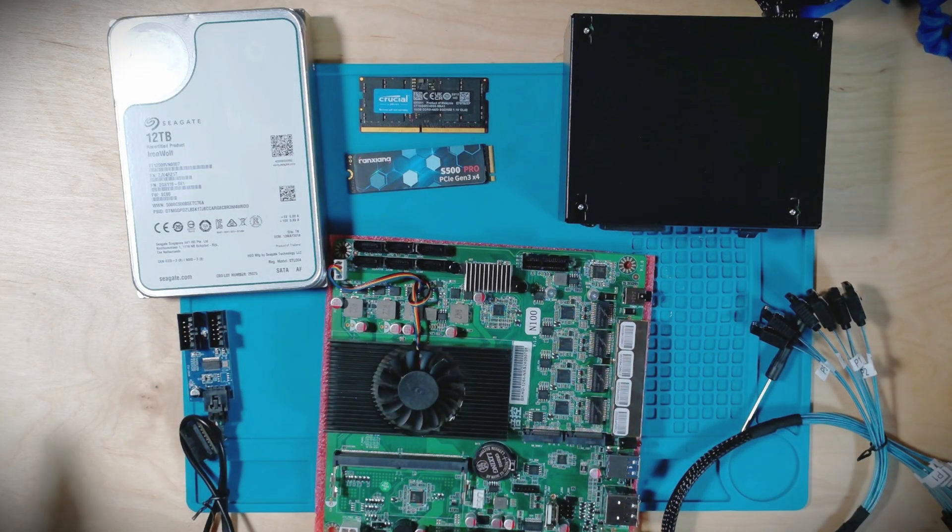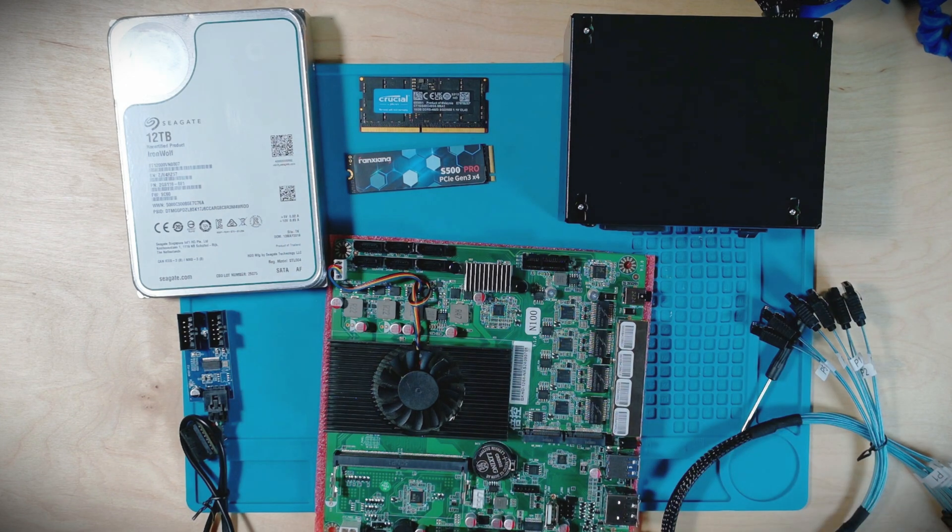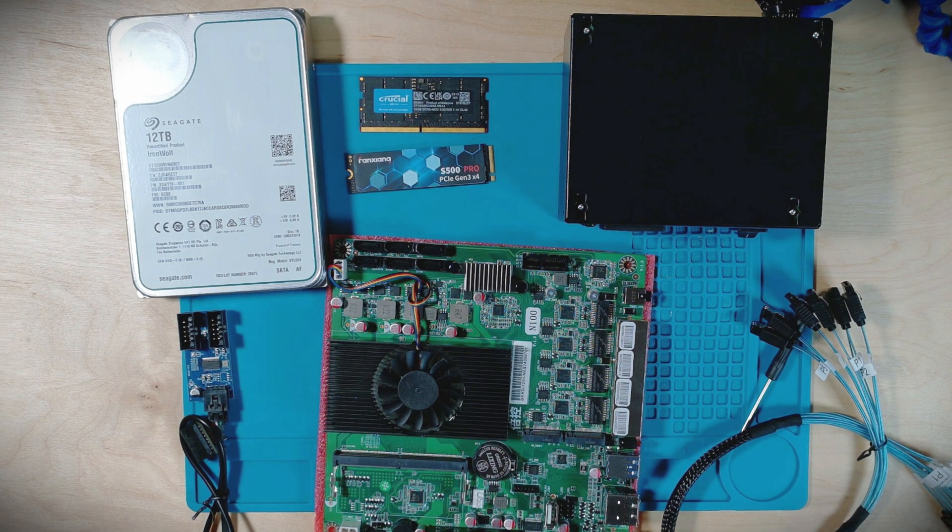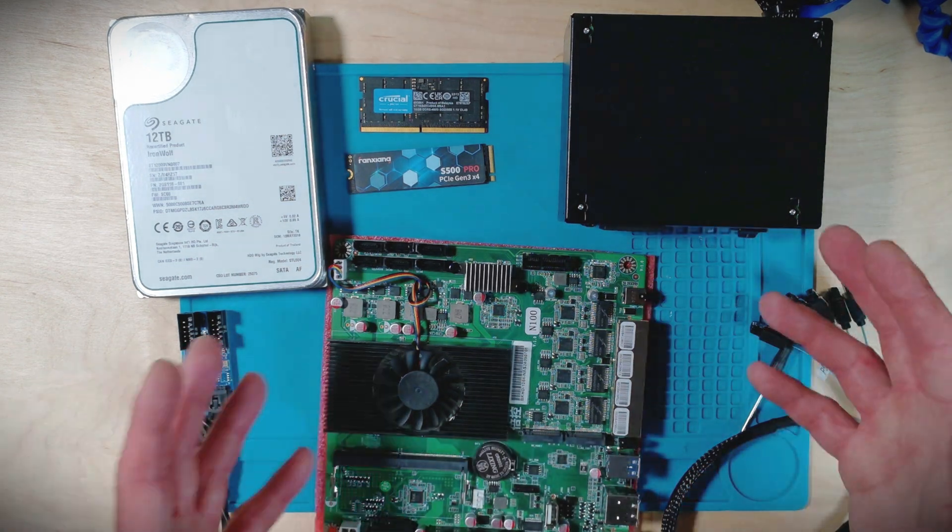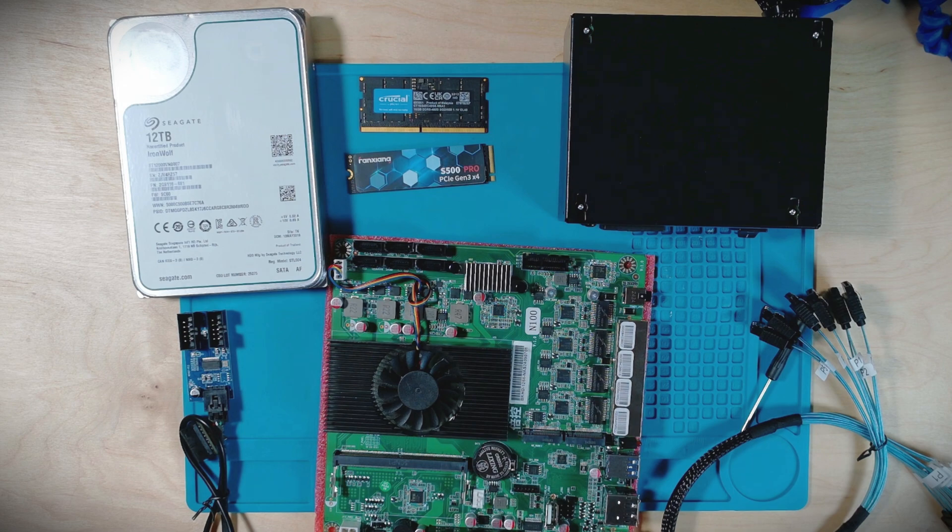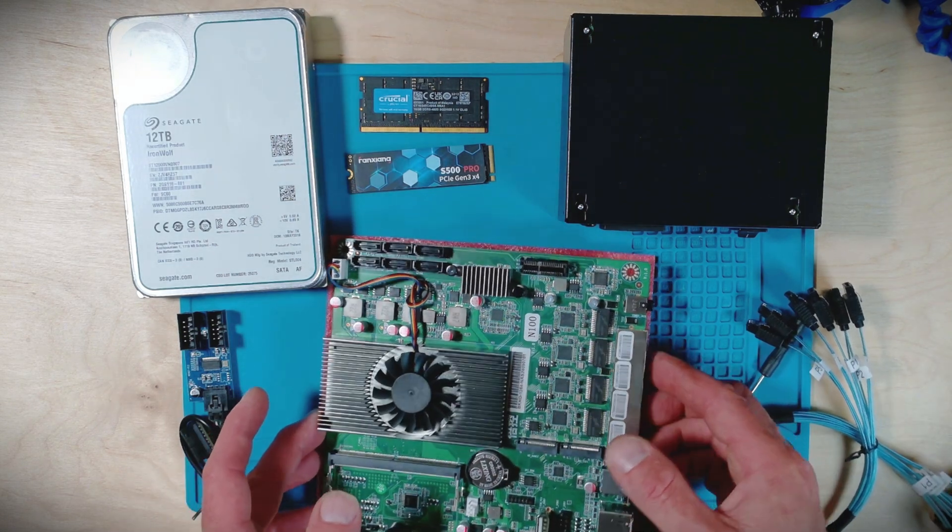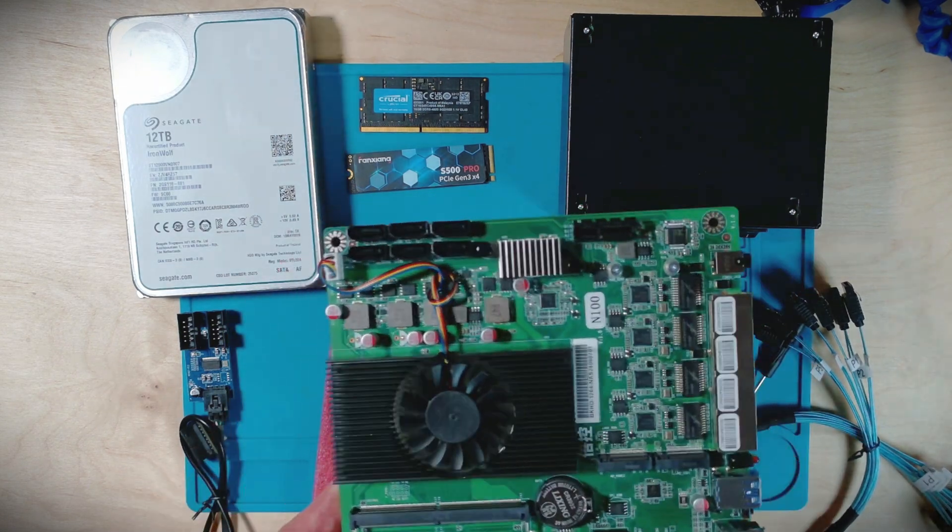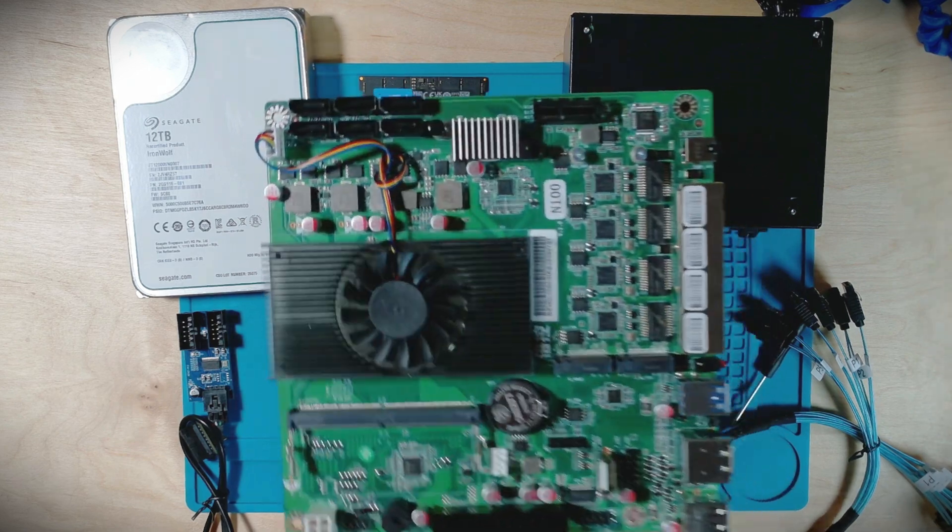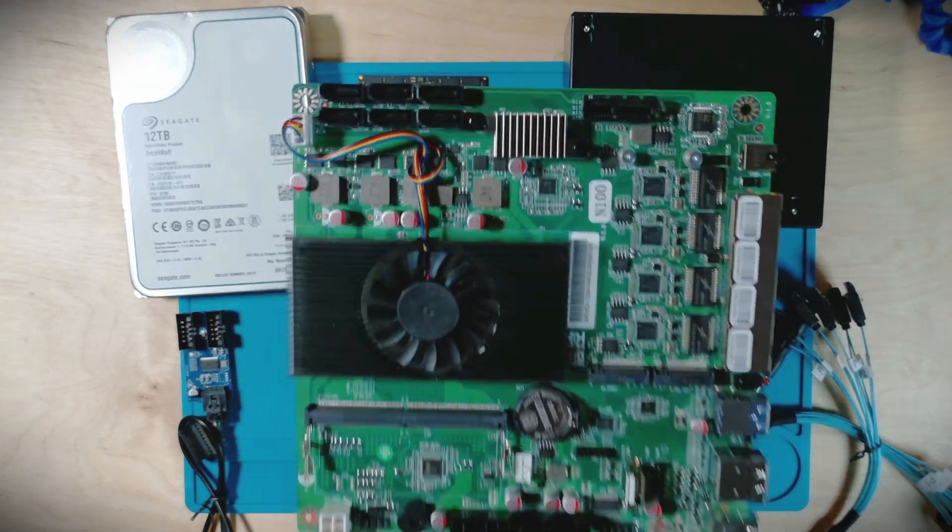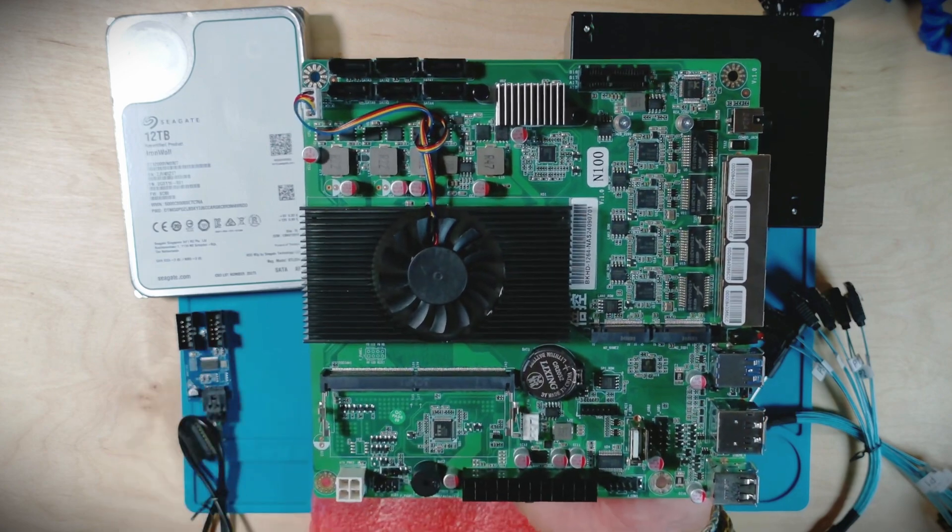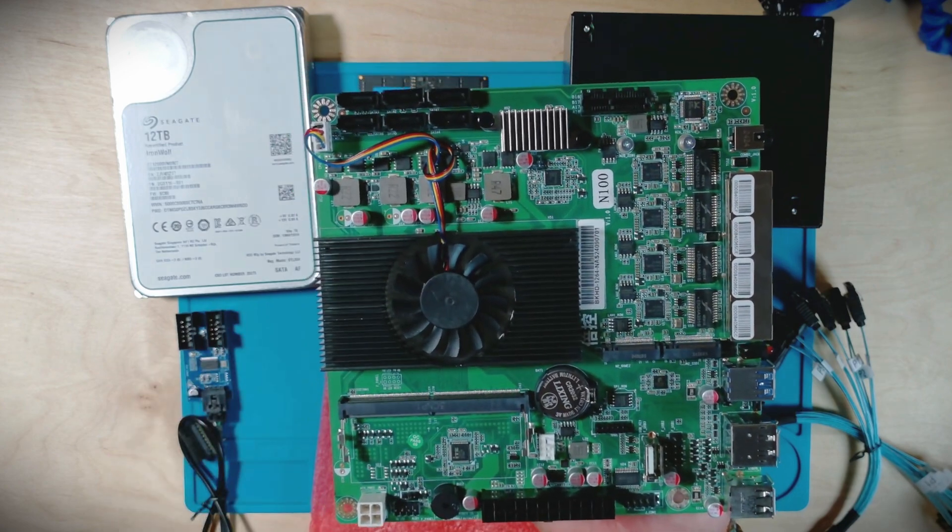So behold, pretty much all the pieces that you're going to need to build out this project. It is the Jonesbow N2 NAS case. You can consider this any build you may be building, but this one is specific for home labbing. It's a good place to start if you want to build out a small little machine. The motherboard not only is the motherboard, but it also includes an onboard N100 Intel chip.